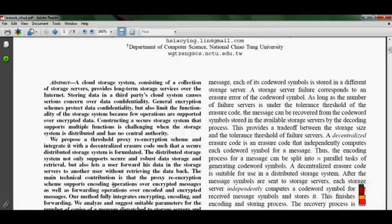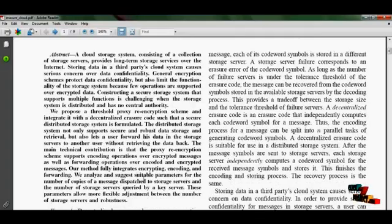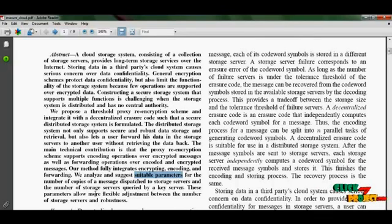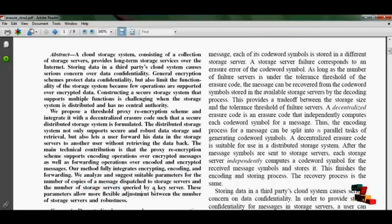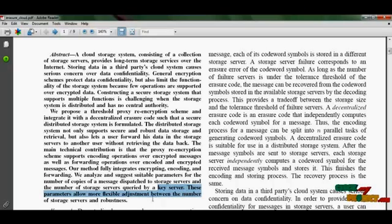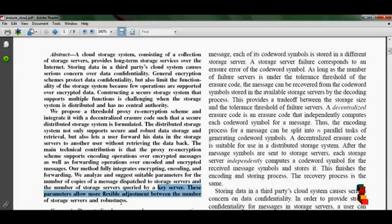We have analyzed the suitable parameters for the storage sectors, representing one as storage servers and another one as a key server. It is very flexible, allowing adjustment between the robustness and secure storage data of sectors.